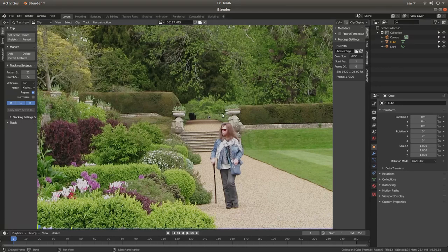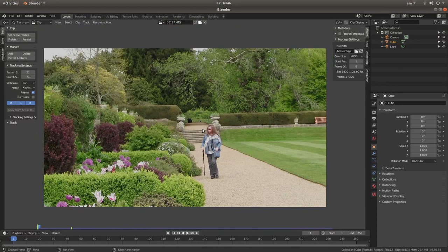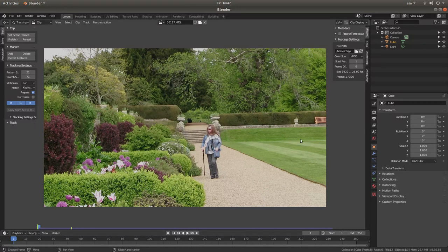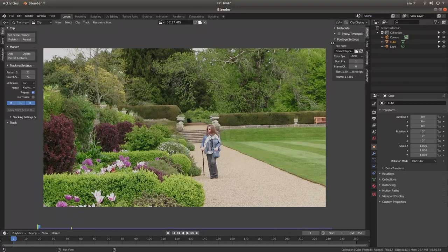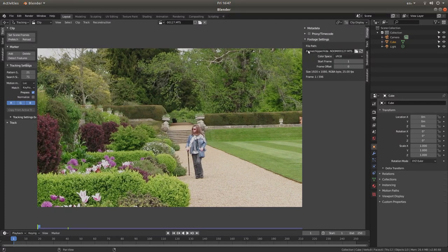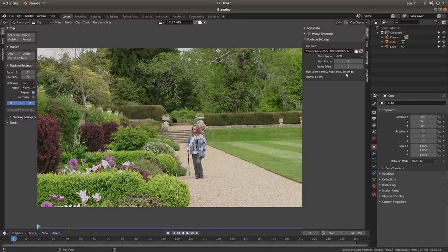This will bring the video into this editor but it won't be set up. This isn't like a normal video editor where everything's done for you. You have to set a few things up. I'm going to drag this panel over a bit. You've got details of your video. It's telling me the size is 1920 by 1080 and the frame rate is 25 frames per second and the end frame is 396.